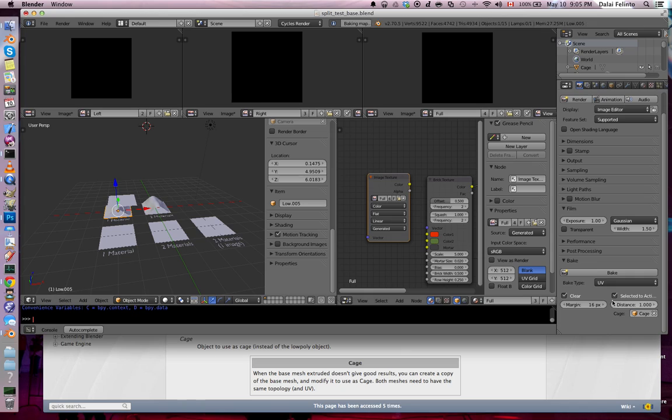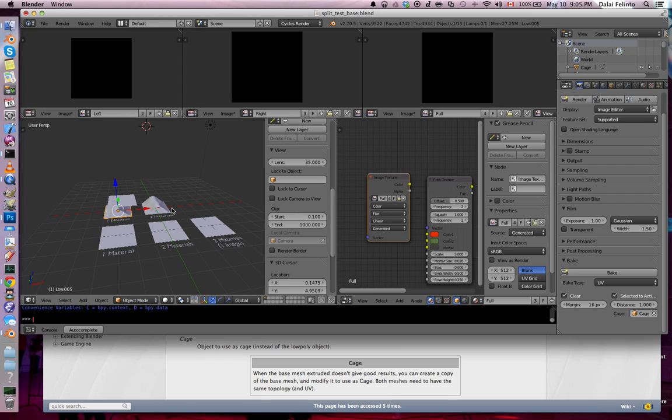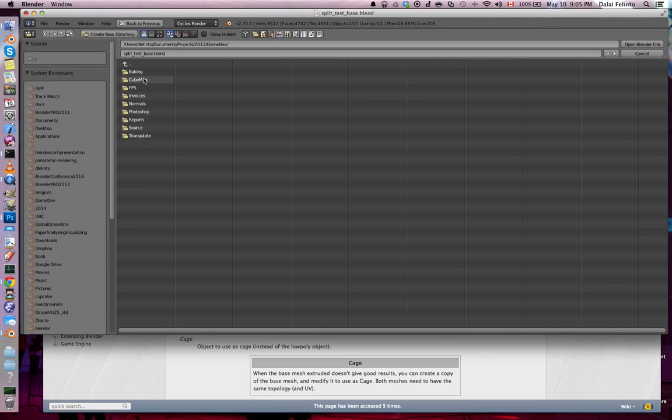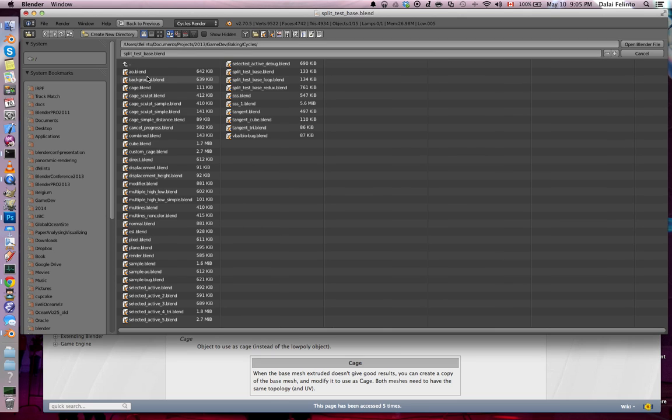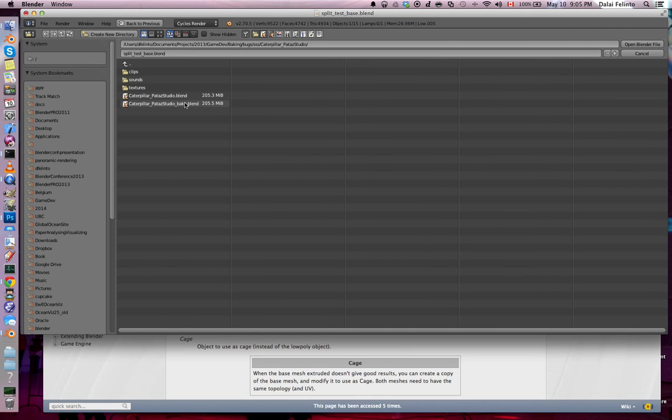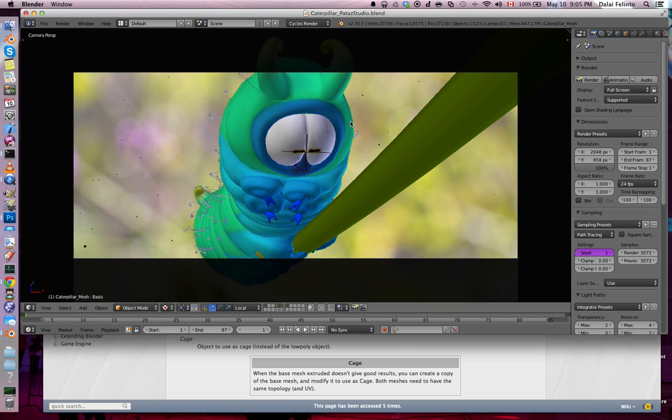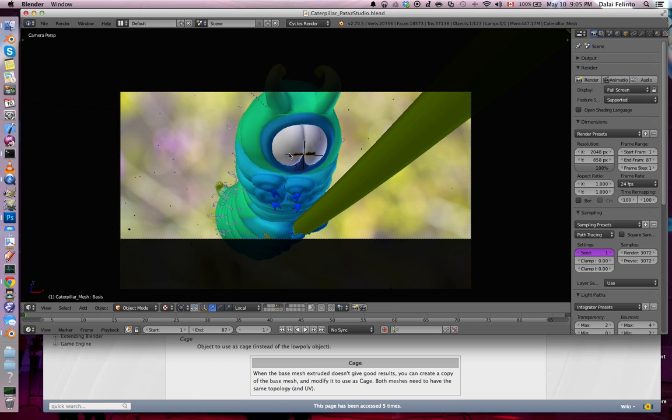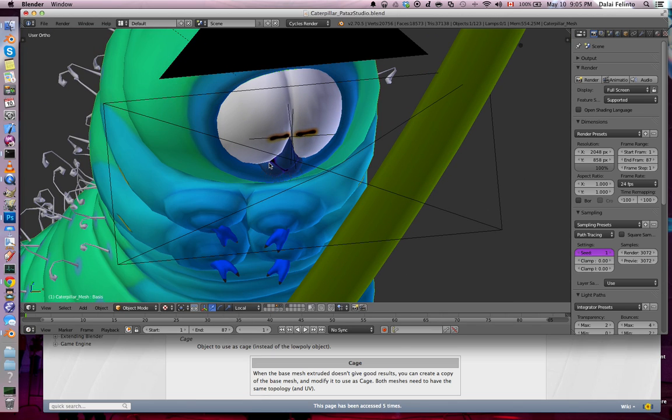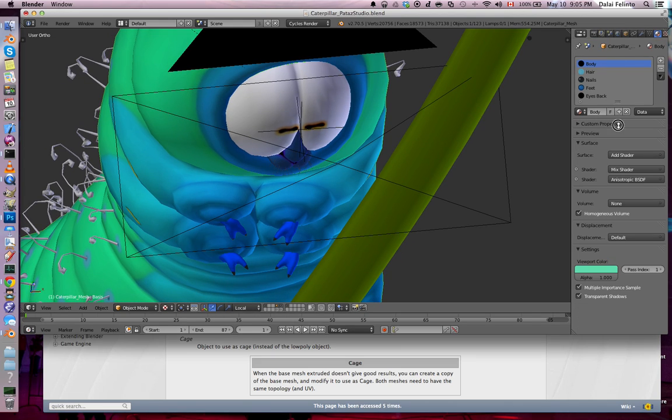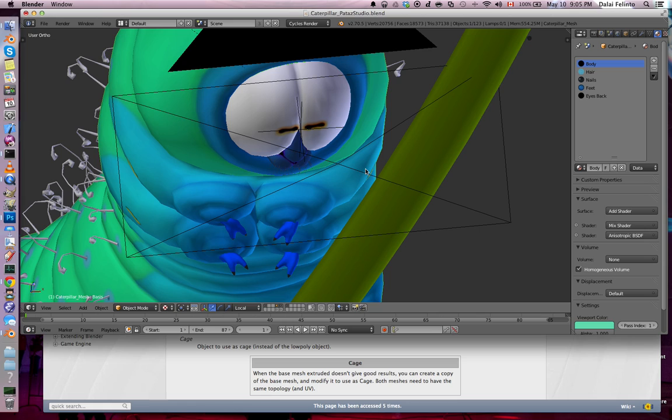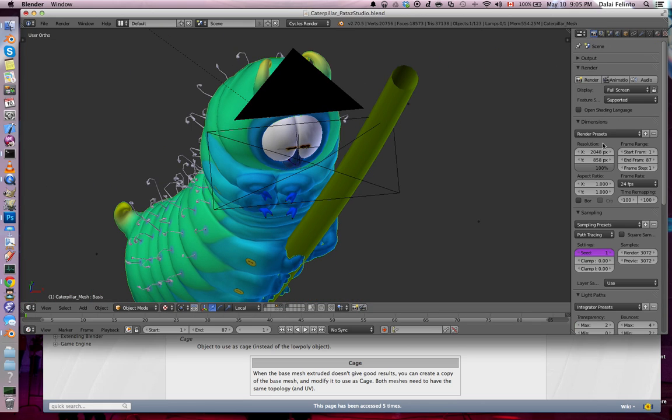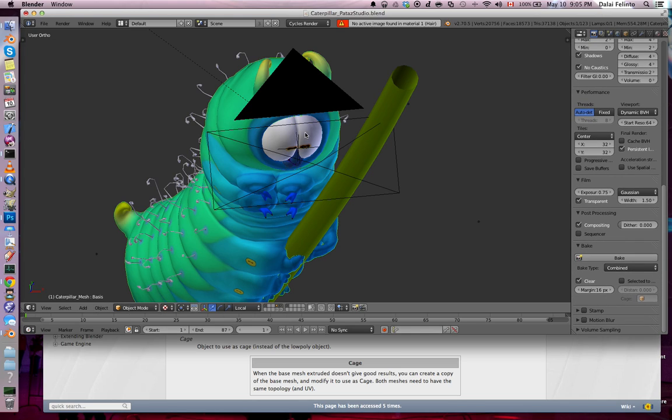Anyways, we saw different passes, different baking functionalities. The thing I want to show you, how easy it is to take an existing file and just set it up for baking. So the file I'm going to be using now is the caterpillar. The caterpillar. It was designed by Pataaz Studio, by Daniel Salazar and Sara, I don't know her last name. And they made it for the Gooseberry teaser. And as you can see here, it's a well-modeled mesh.